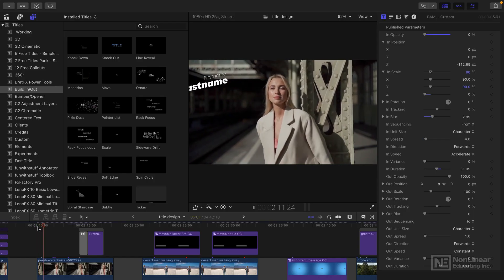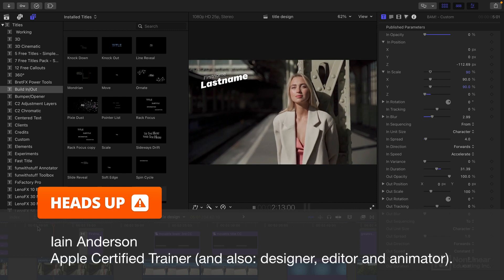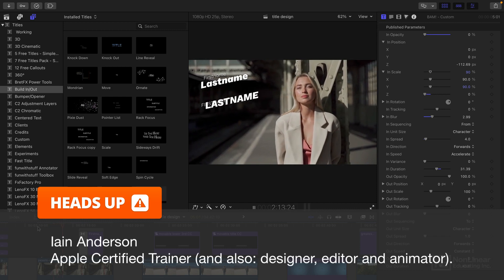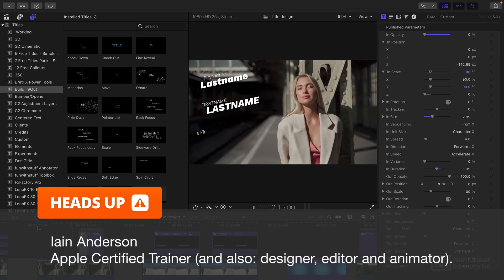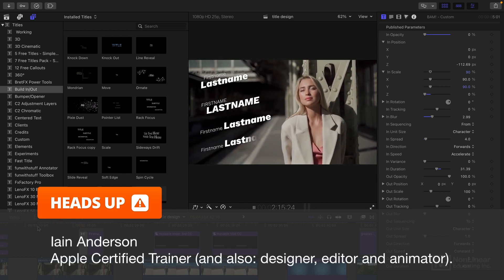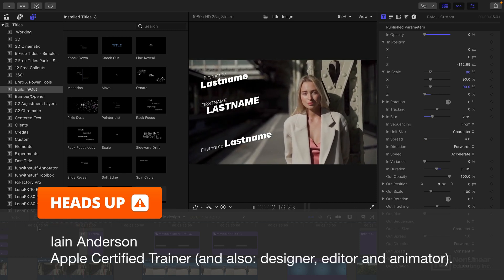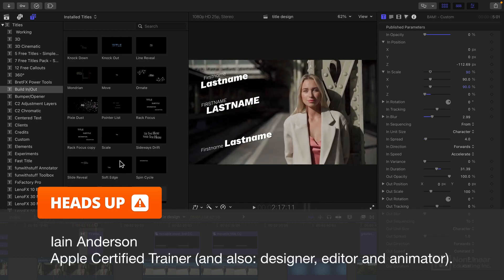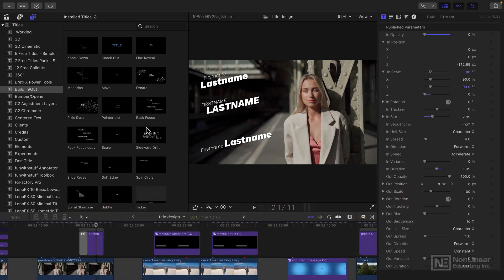Hello, and a very warm welcome to this course on title design in Final Cut Pro. In this course, I'm not going to be showing you how to use all these built-in titles.